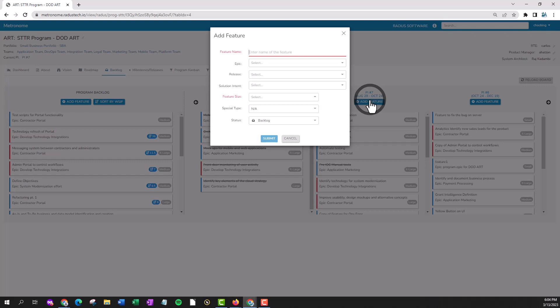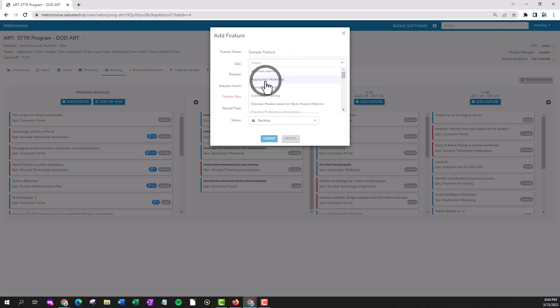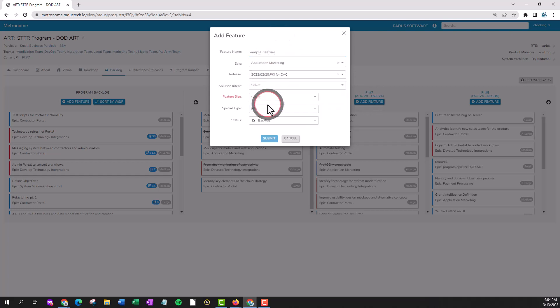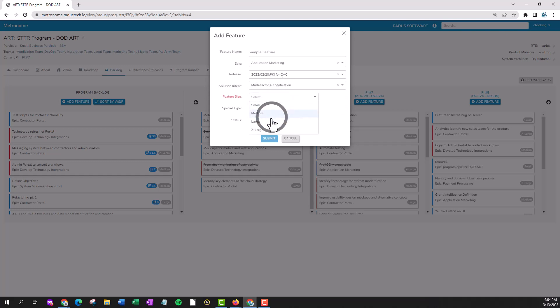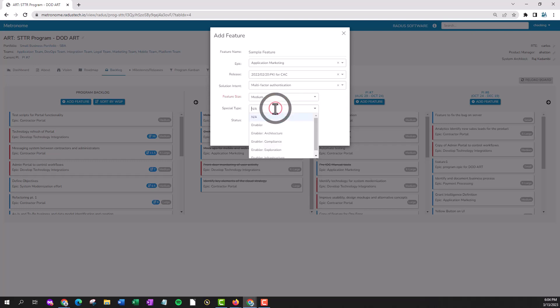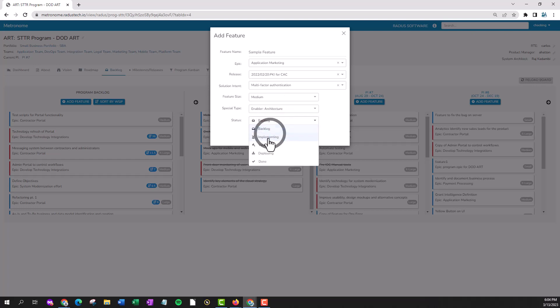You'll notice that in the box that appears, the red fields are required. Fill out the fields requested: Name, Epic, Release, Solution Intent, Feature Size, Special Type, and Status.